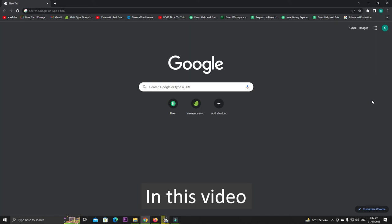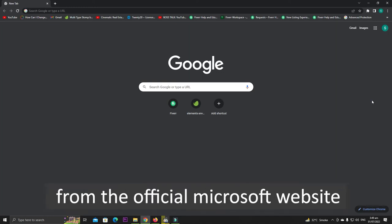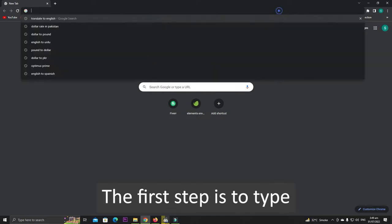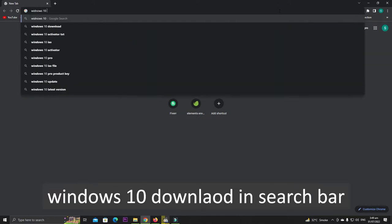In this video we will show you how you can download Windows 10 from the official Microsoft website. The first step is to type Windows 10 download in the search bar.